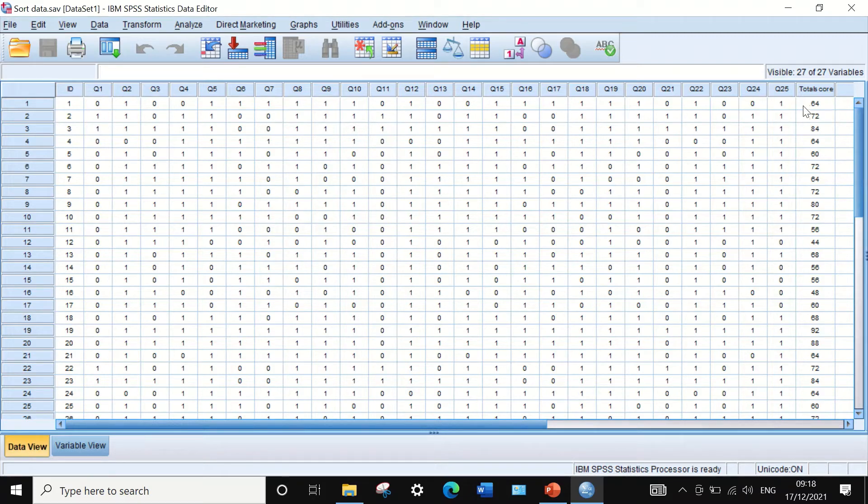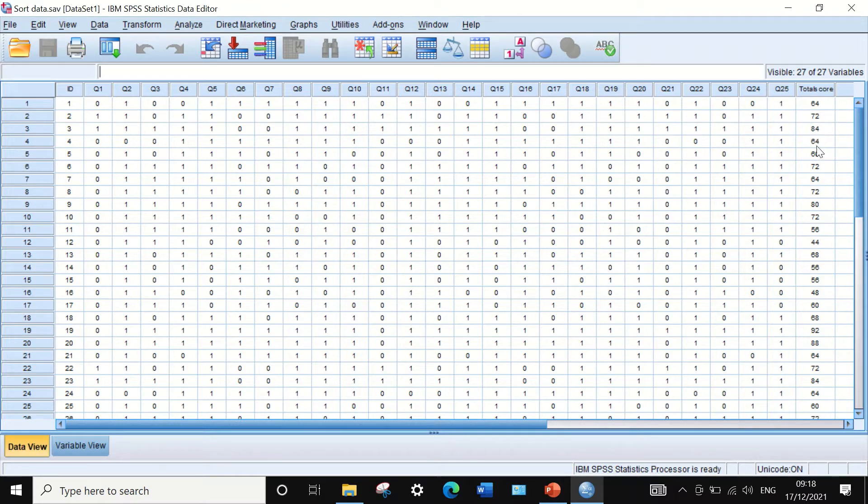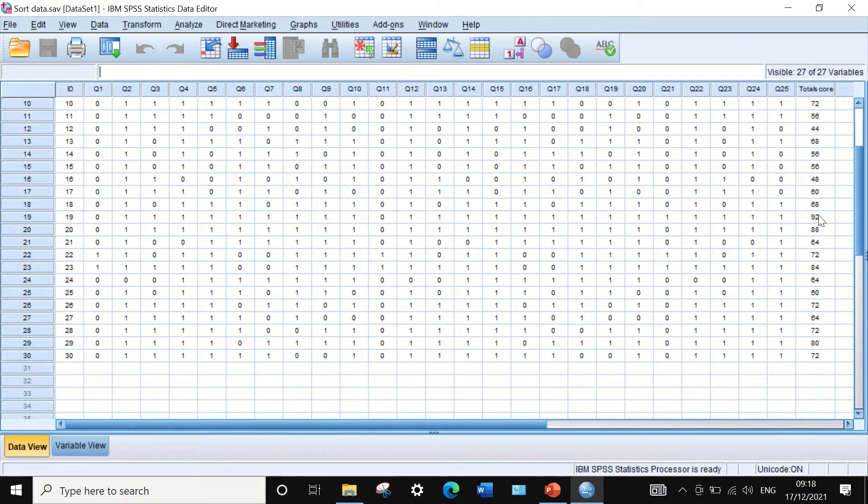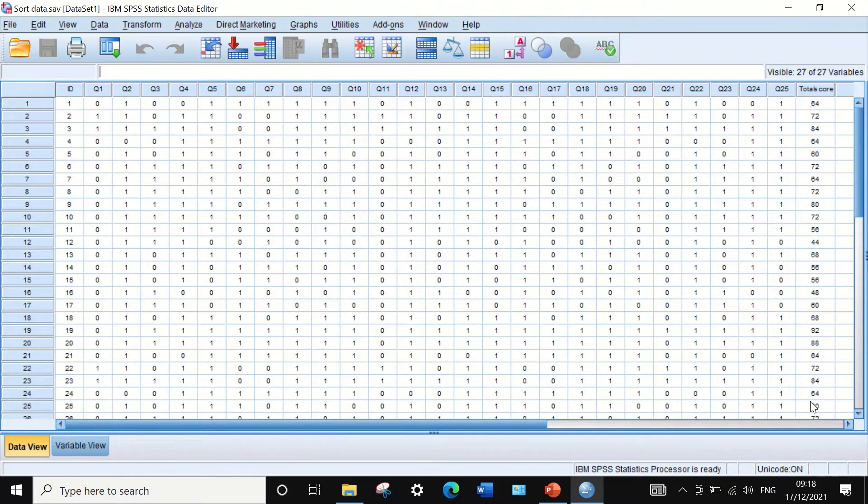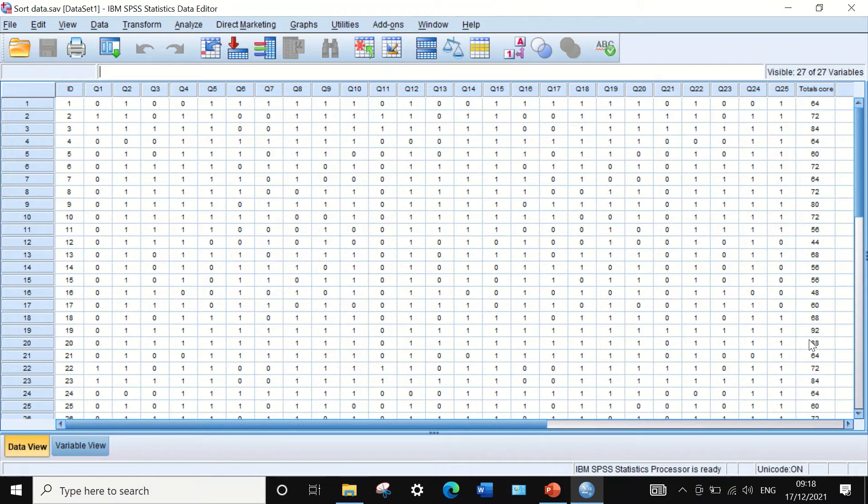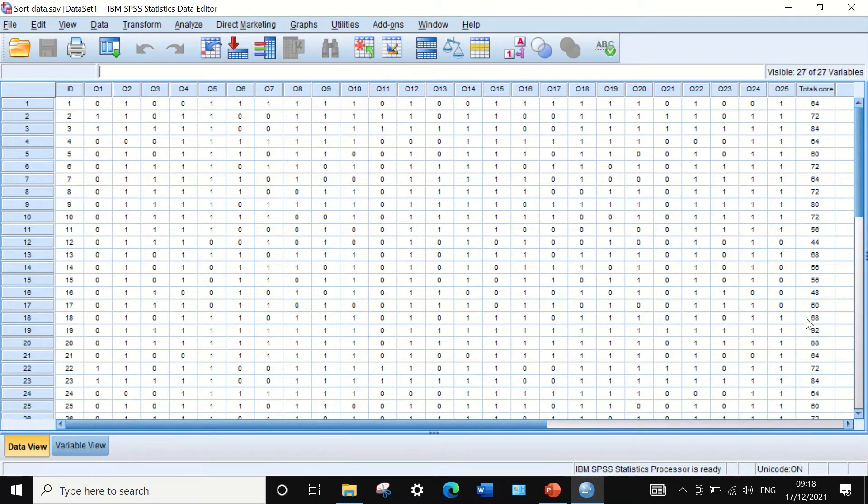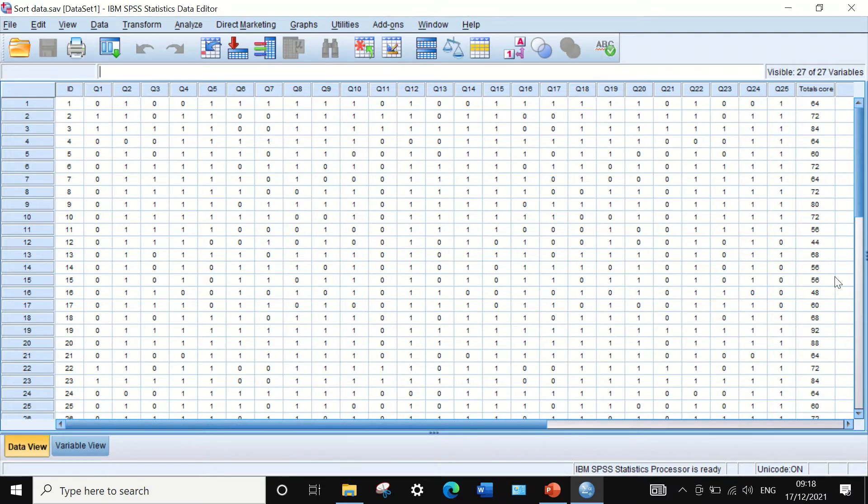As shown here in the total score, the first student has achieved 64% and the last student, student number 30, had achieved 72% total score in this exam. To rank or order the data from high to low based on the total marks or the total scores achieved by students, it can be done in SPSS.